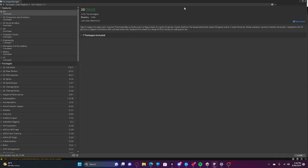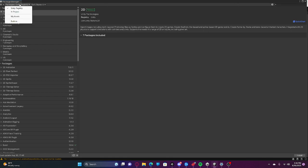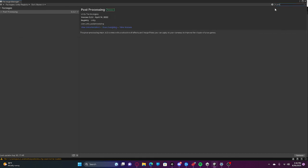Make sure you're on Unity Registry by clicking your registry, and then just type in 'post' and download this post-processing package.